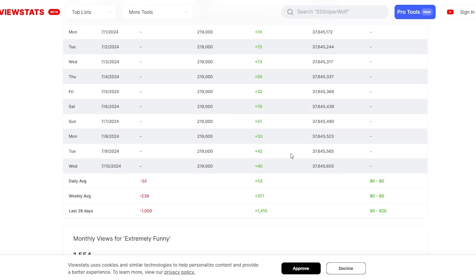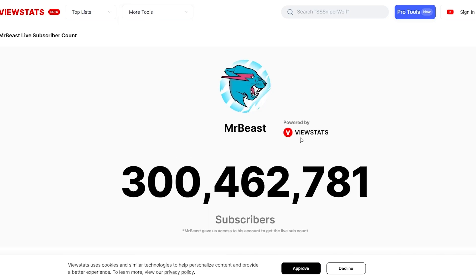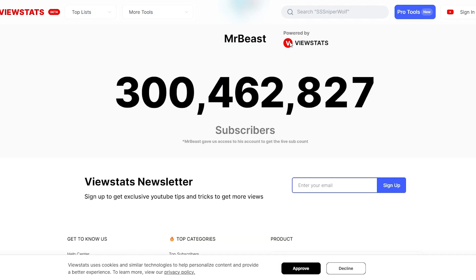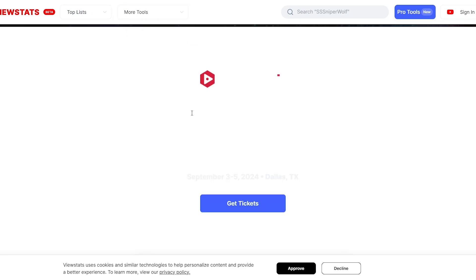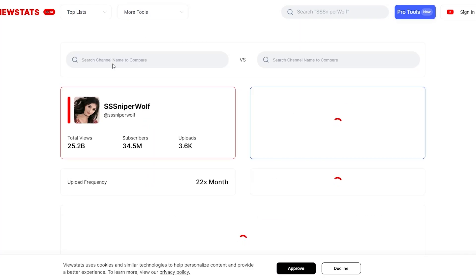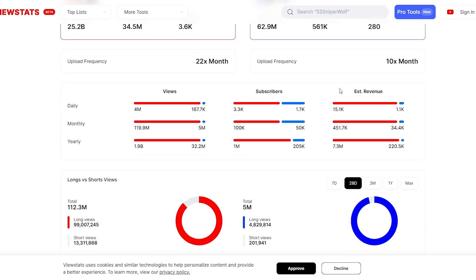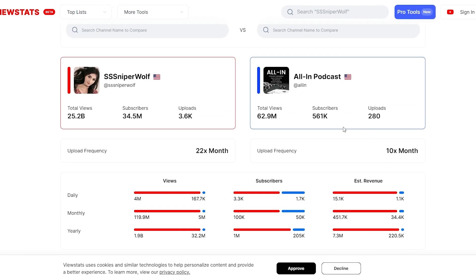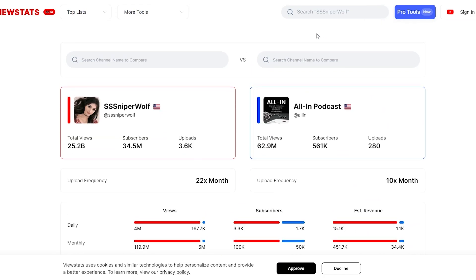They also have other tools at the top. There's a Compare tool, and they have Mr. Beast's live subscriber count — if you open that up, you can view his live subscriber count powered by ViewStat. I think they have a deal with Mr. Beast. There's also a Chrome extension and VidSummit, where you can get tickets. If you click Compare, you can compare different channels — for example, SSSniper versus All In Podcast — and see their daily views with red for SSSniper and blue for All In Podcast.